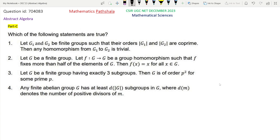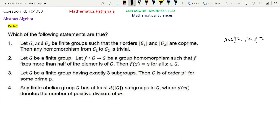Let us examine option 1. We are given that the orders of G1 and G2 are co-prime, that is, GCD(|G1|, |G2|) = 1.